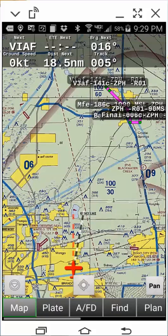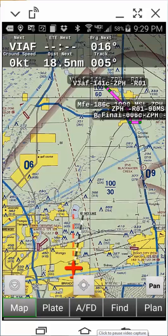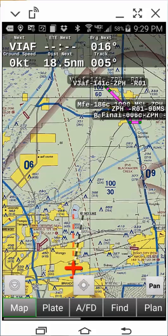That completes the header text configuration. Again, we recommend starting with these six fields until proficient at fractional-second glances for safe VFR operations.